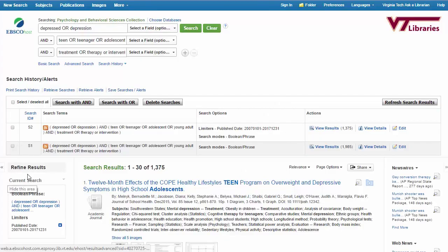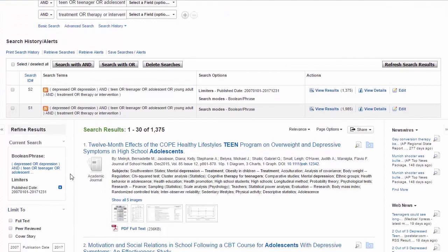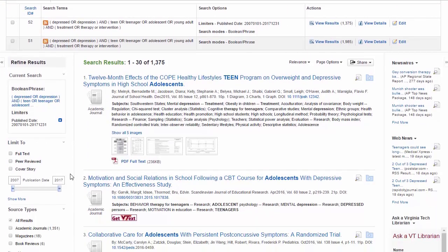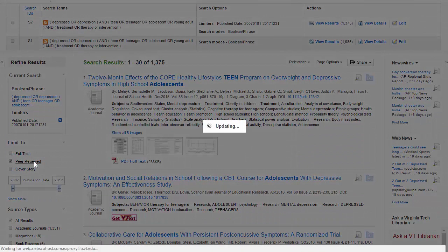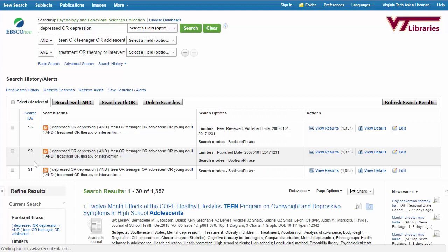I can also consider what type of sources I'm required to have for the assignment. If I'm required to have scholarly information, that usually means peer-reviewed journals. While I could just scroll through the results list and ignore anything that doesn't seem to be peer-reviewed, there's a better way. Going back to the left-hand side of the results, I can click on peer-reviewed journals.